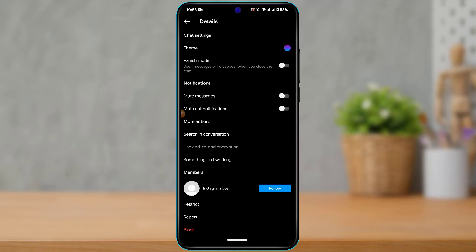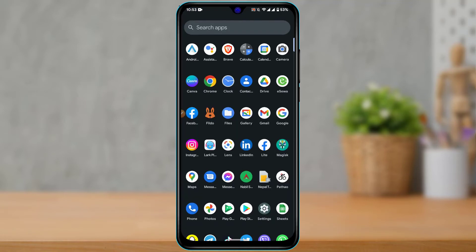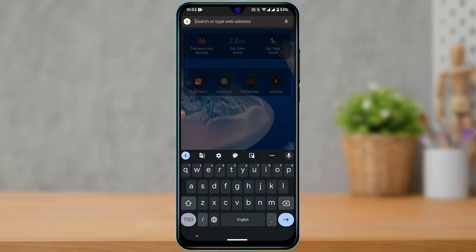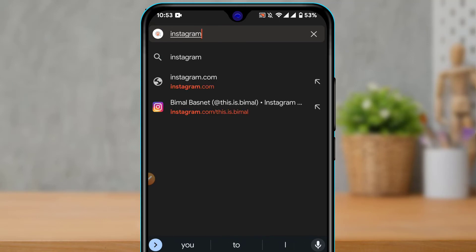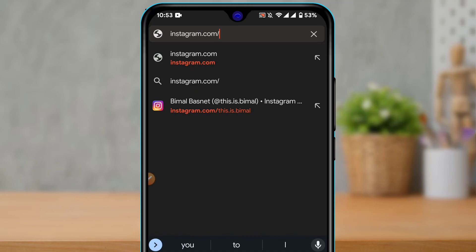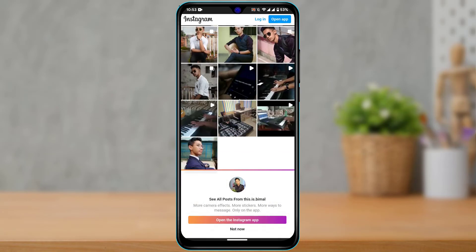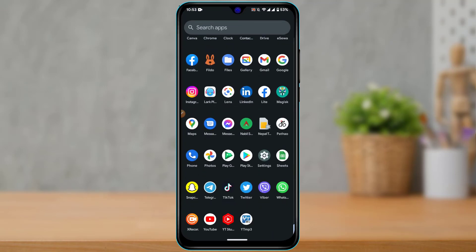If someone's username doesn't appear when you search from your account, try searching from a browser — you don't even need another account. In the browser's address bar, type instagram.com slash the person's username. If the profile loads in the browser but didn't show up in your Instagram search, it most likely means you've been blocked by that person.